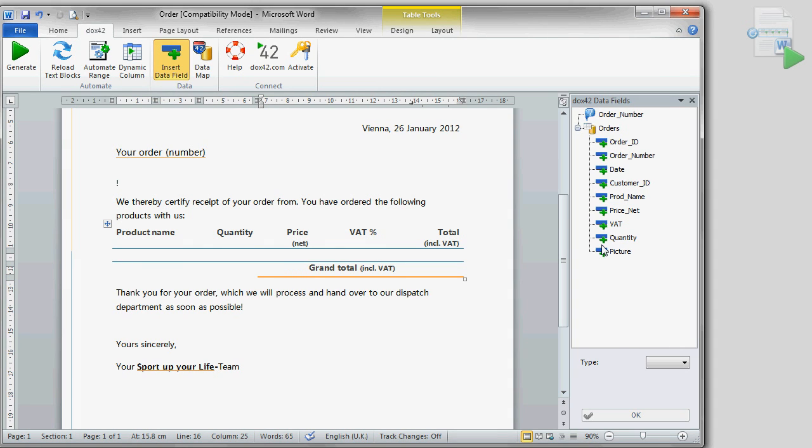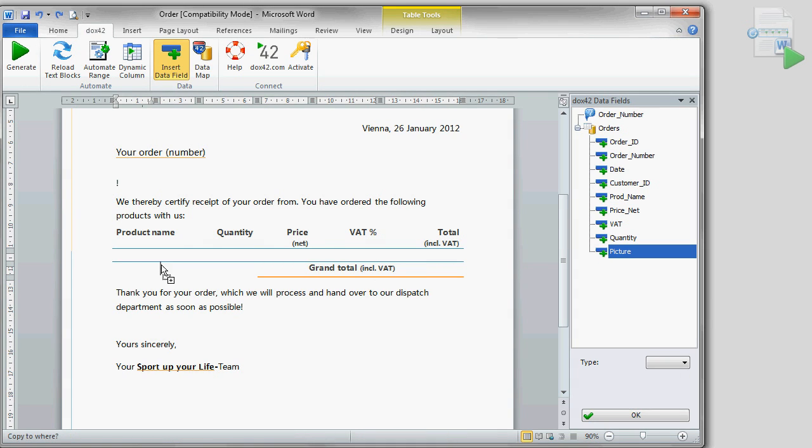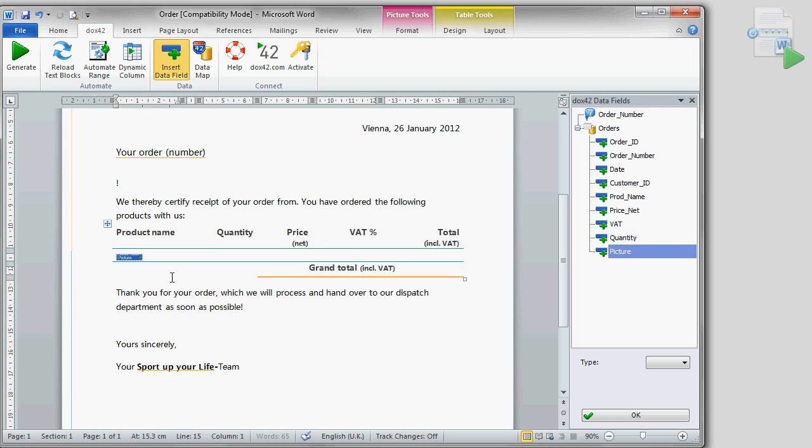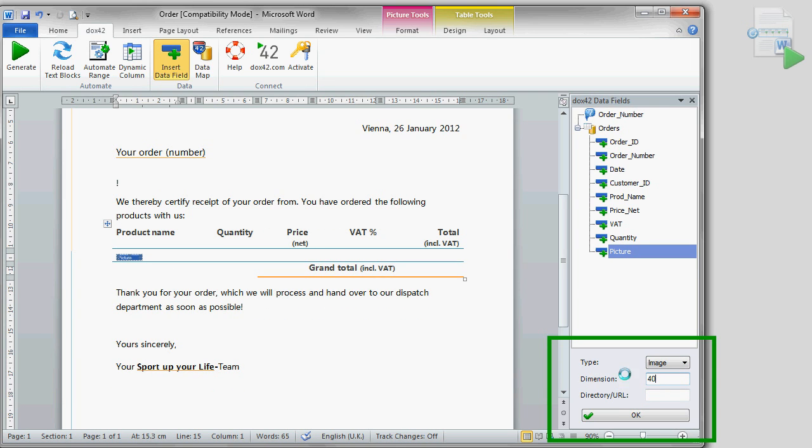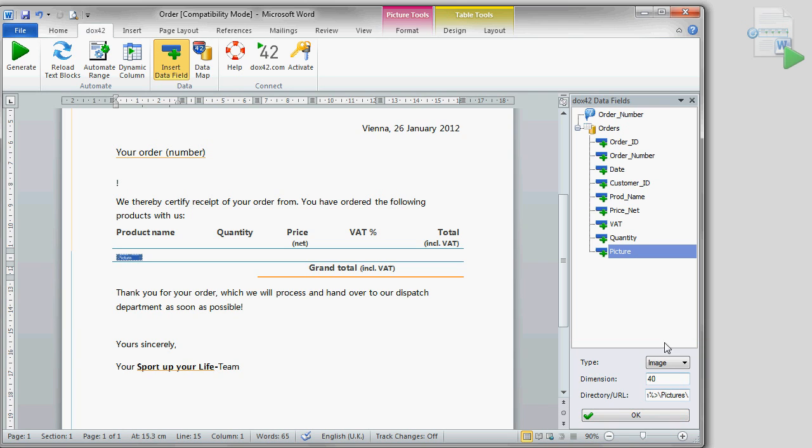Let's start with the product image. Therefore, we just select and drag the field into the document. We set the type on image and specify the width of the picture. Since all product images are stored in the folder pictures in the same direction as our document, we use the docpath command.